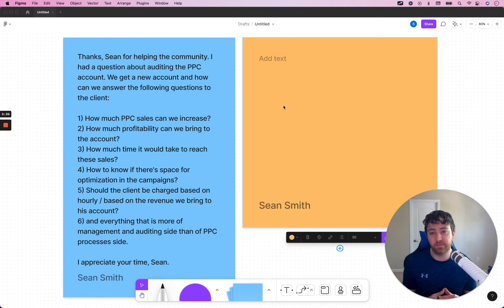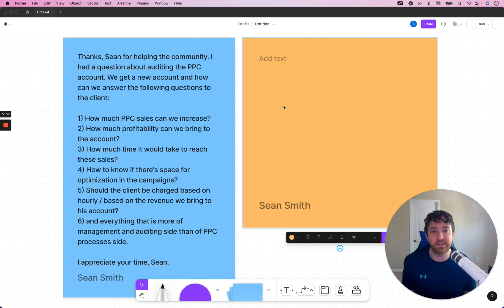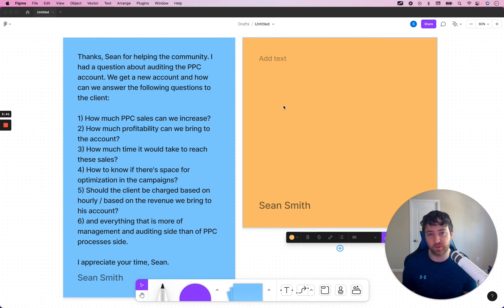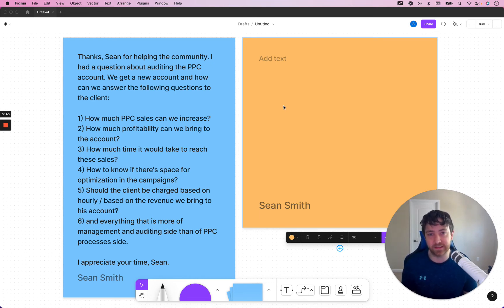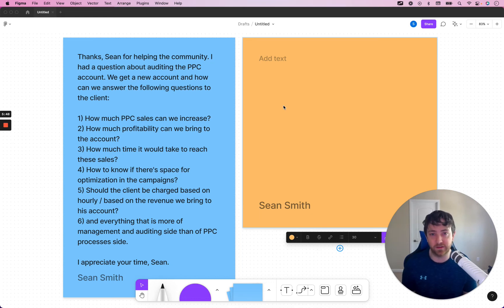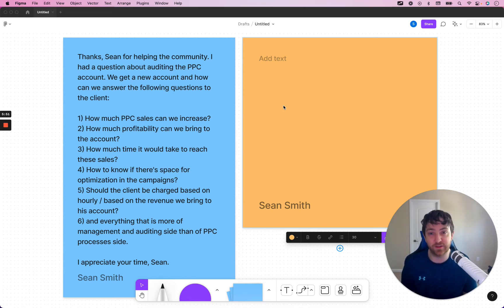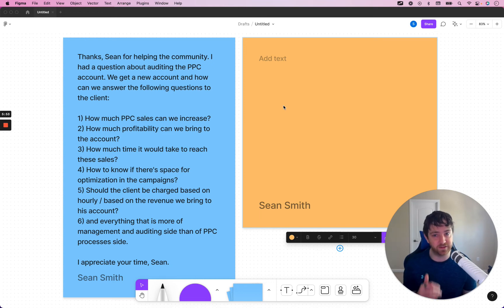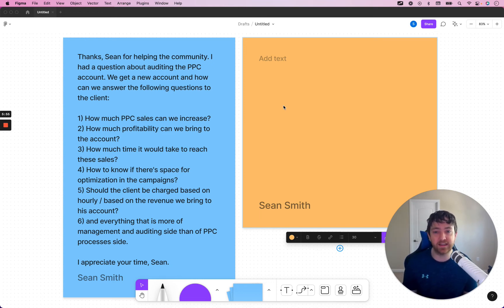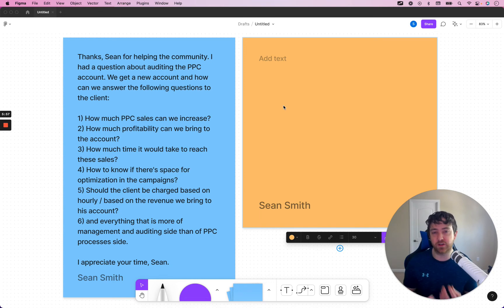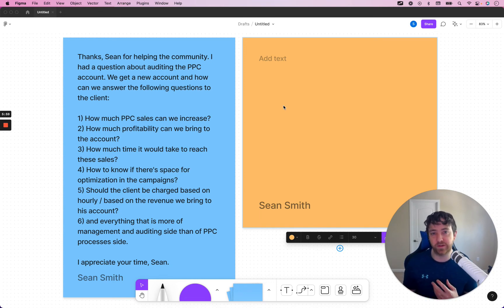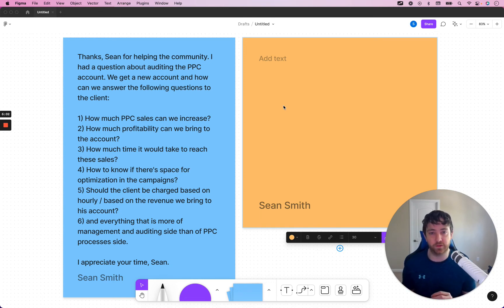How much time it would take to reach these sales. So, let's say you're looking at the 60-day search term report. And you have a search term that generated $10,000 in sales in 60 days. So, that's like roughly $5,000 per month. And I would even decrease it down to like maybe like $3,000 just to be conservative. So, you can say like, hey, we think conservatively we could give $2,500 to $3,000 a month for this search term.